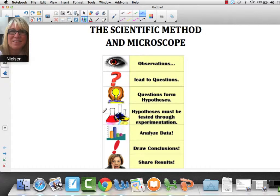Okay, so this is our first unit. It's called the Scientific Method and Microscope, and you're probably familiar with it because you studied it in life science in 7th grade. So first we're going to talk about, in the first half of the unit, about the scientific method — those steps that you go through in order to solve a problem.